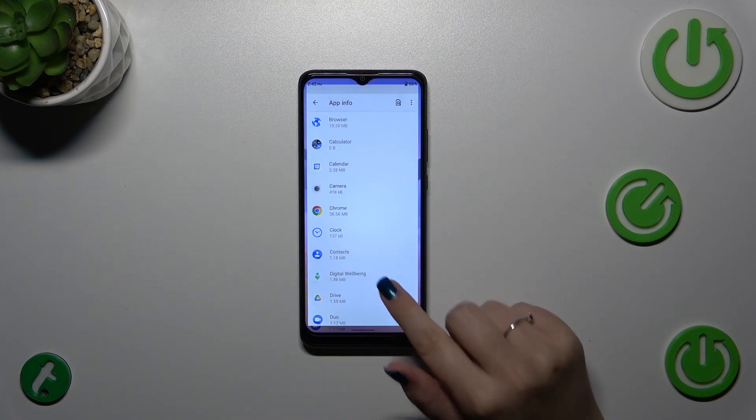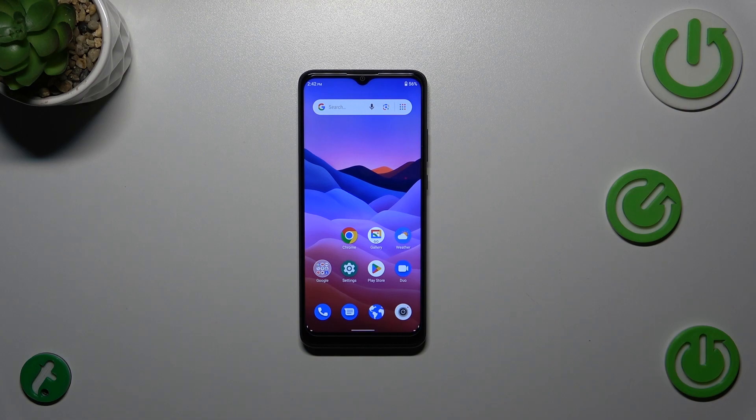And basically this is it — this is how to reset the app preferences on this ZTE device.